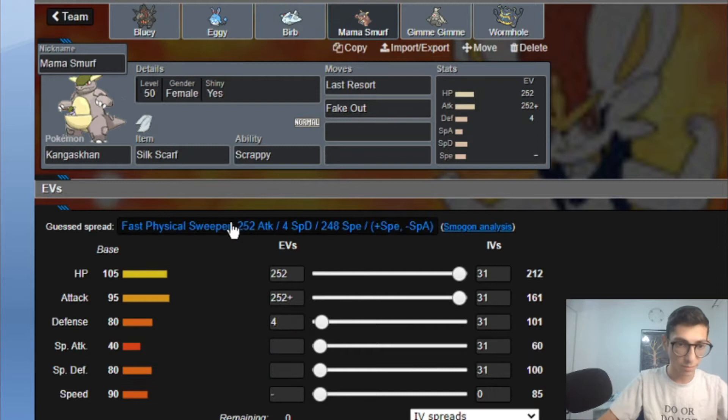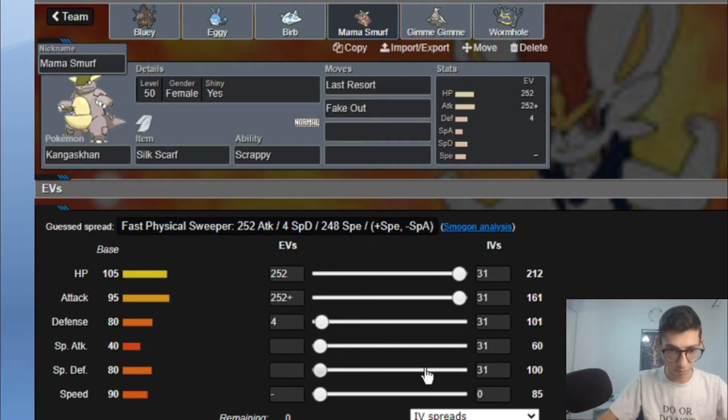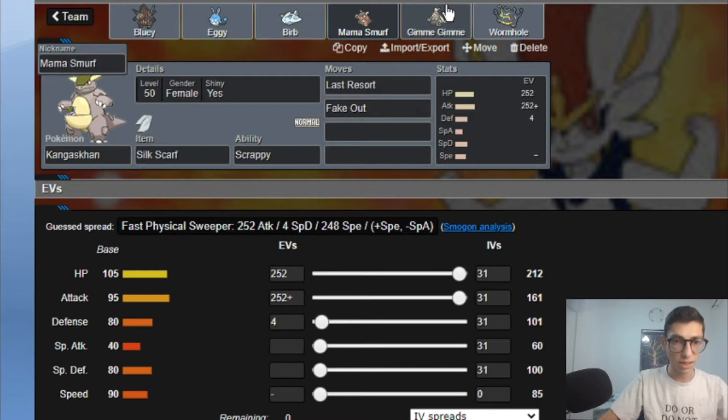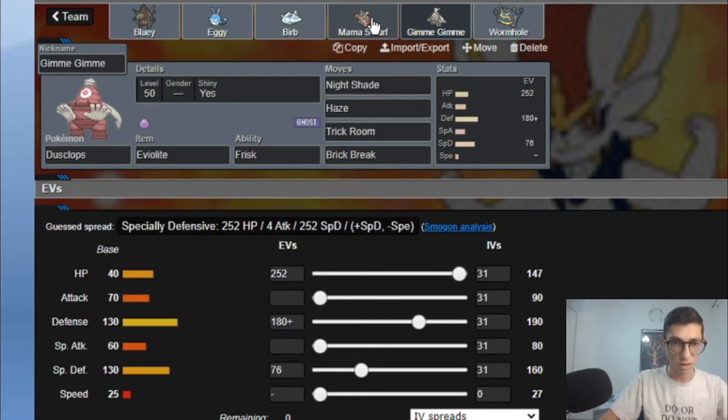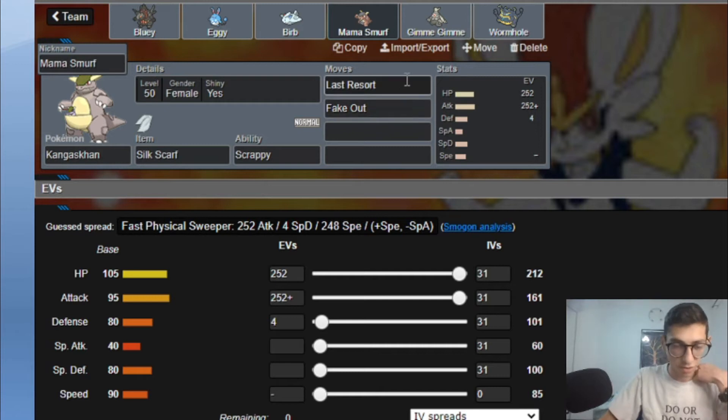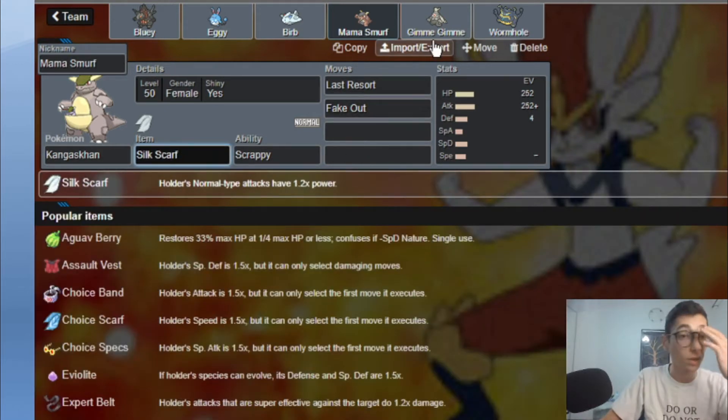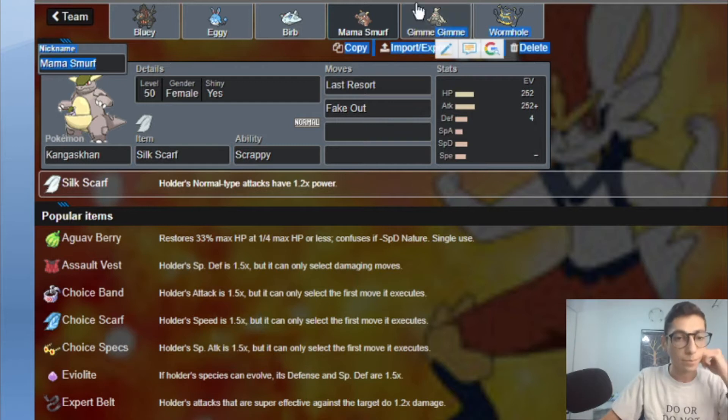Then we got Mama Smurf, Standard Set, Max HP, Max Attack, Brave Nature. I'm running 0 speed so the plan is actually to just set up Trick Room with Dusclops. Fake Out Trick Room and then spam Last Resort until it dies. We got Silk Scarf to make Last Resort and fake out even more powerful.